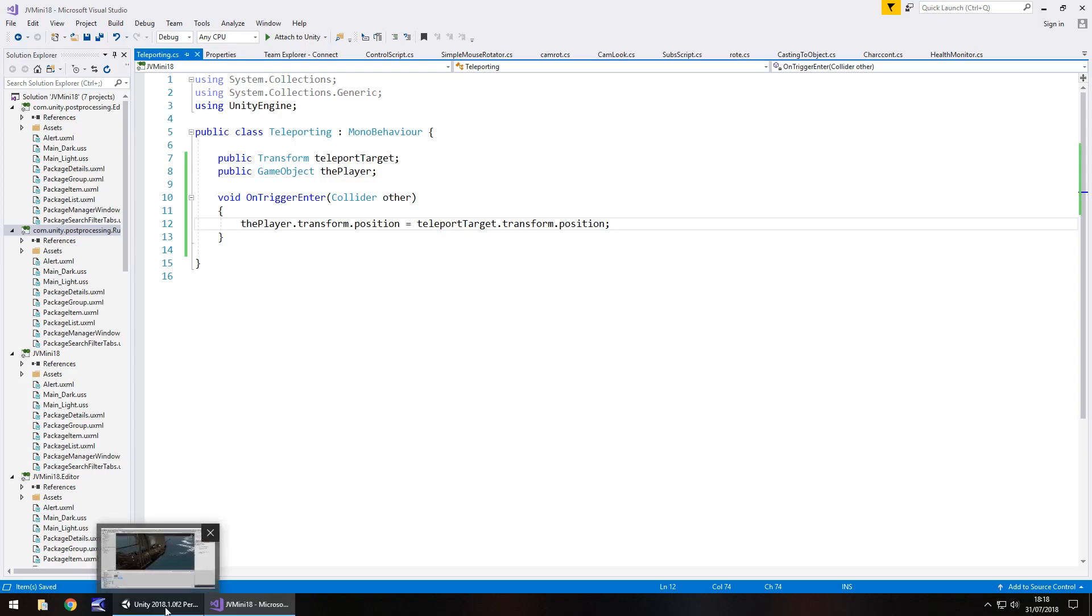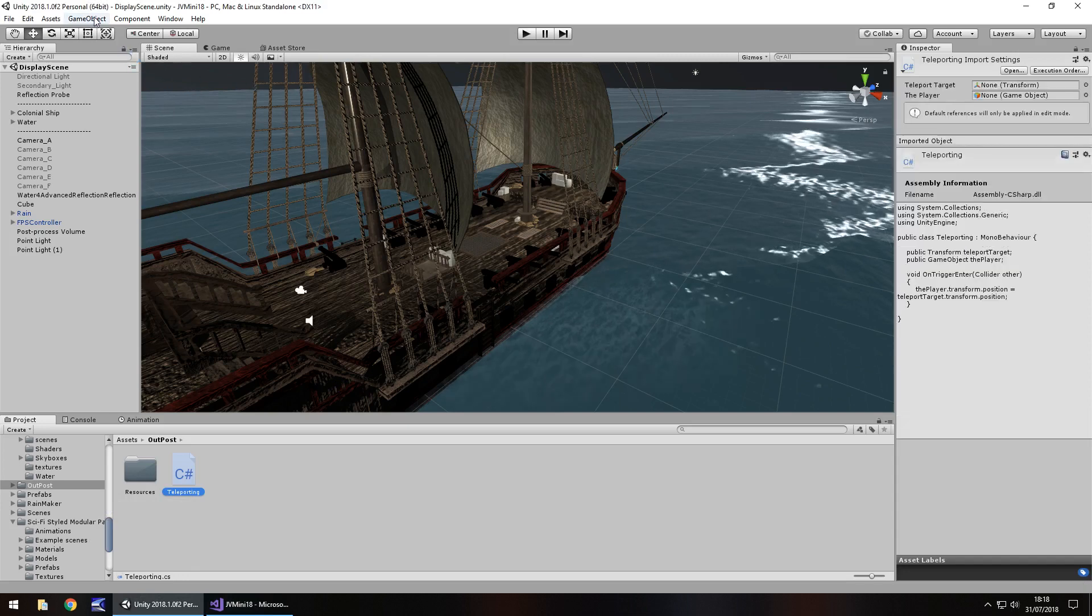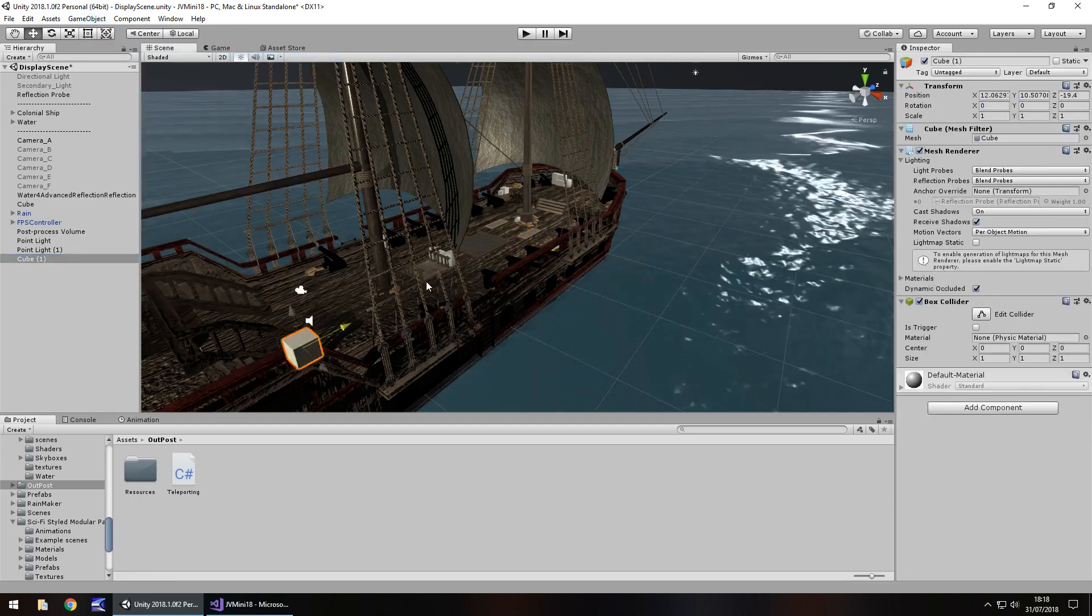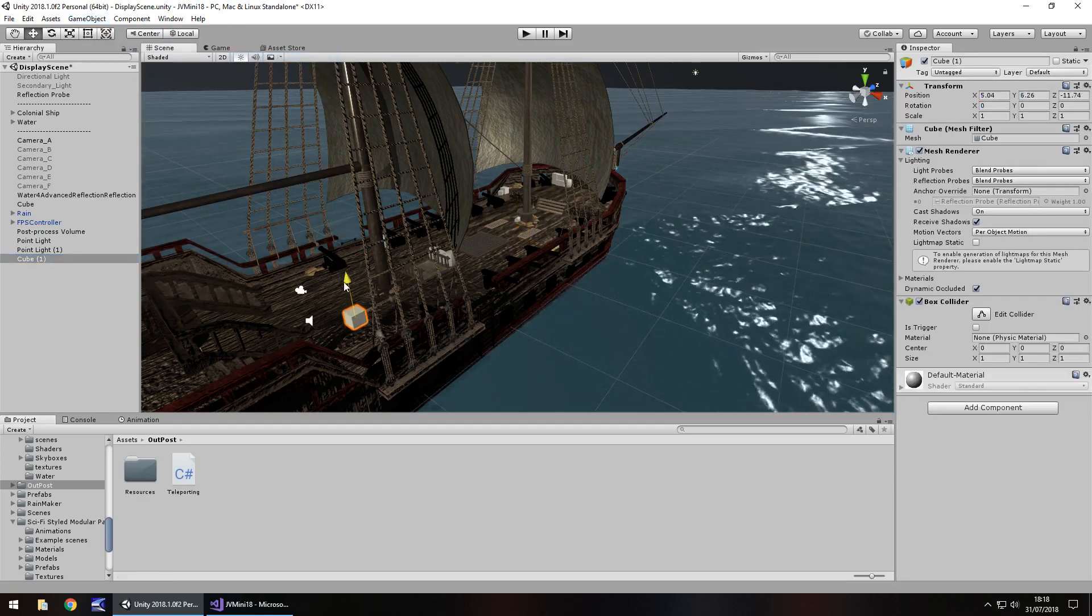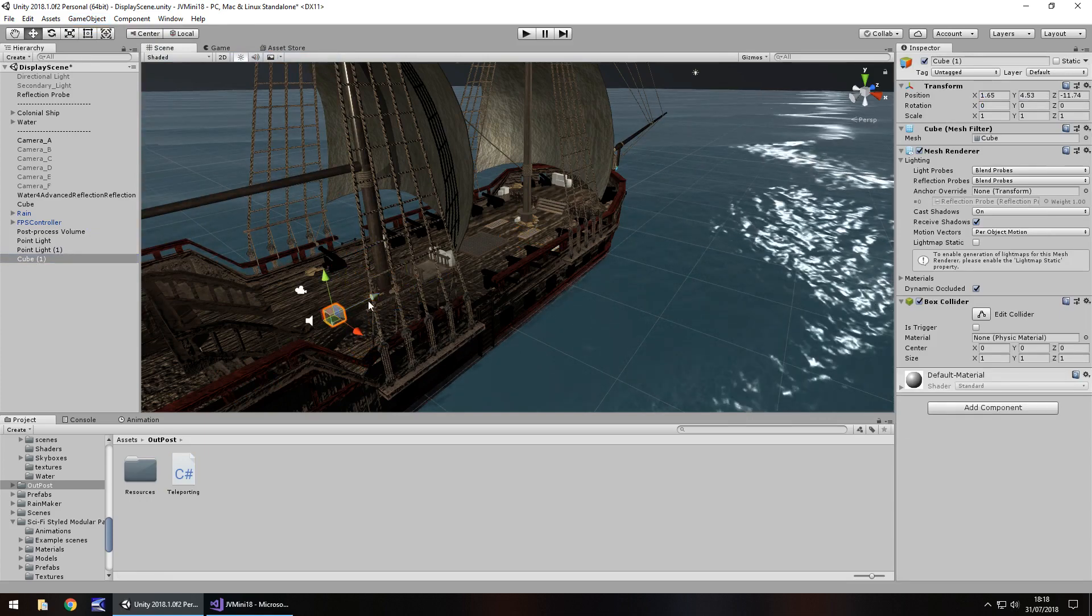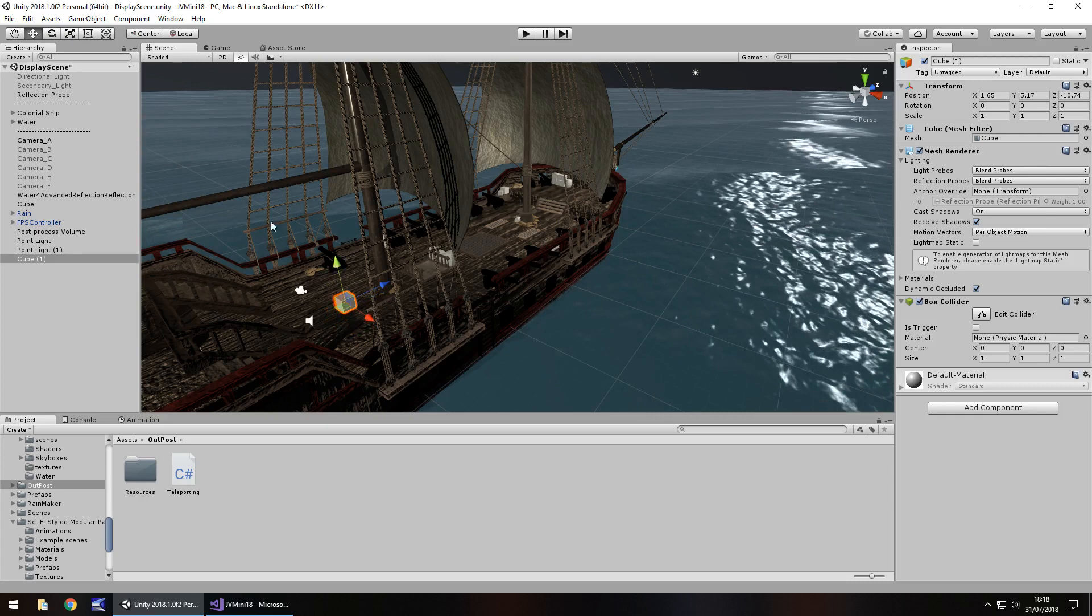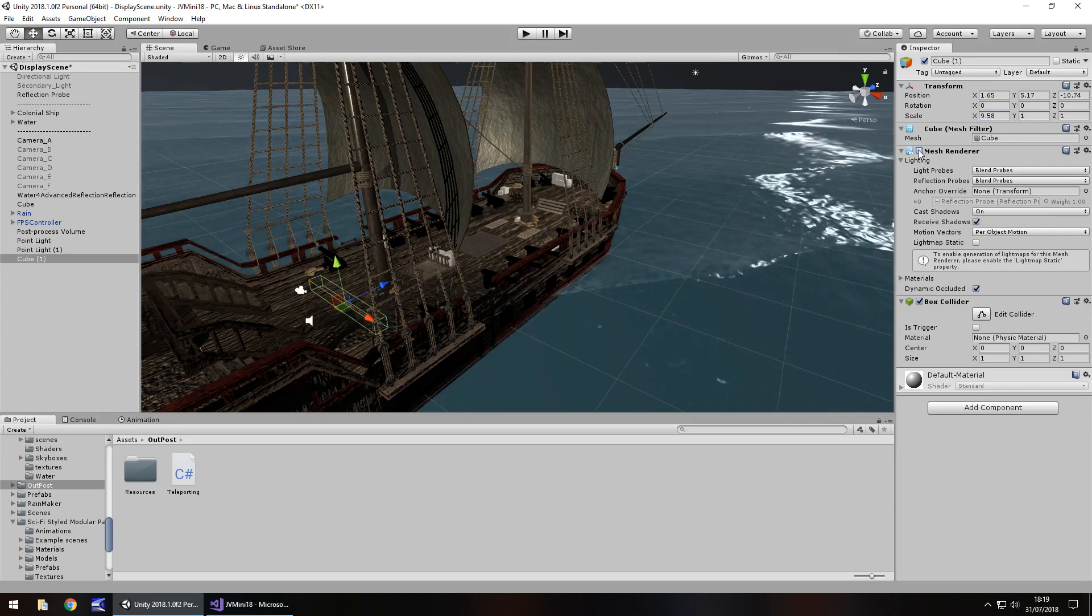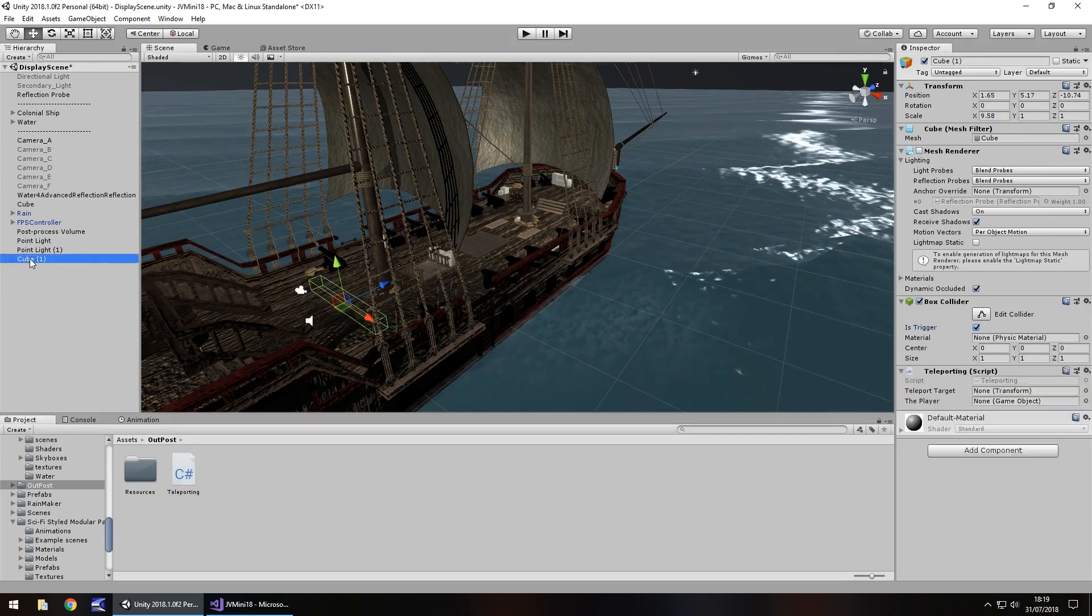There are a couple of things we have to do in our scene now to actually get this working correctly. The first thing is setting an actual trigger to use. Game object, 3D object, cube. Let's have this trigger set maybe about here, but I'm going to stretch it along the course of this ship just so we can walk anywhere and teleport. I'm going to expand it on the X to about there. Let's turn the mesh renderer off and turn is trigger on. Now drag and drop that teleporting script onto that trigger cube.